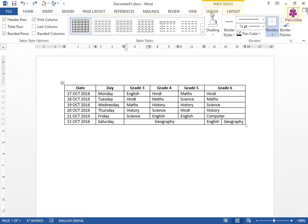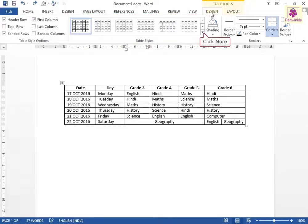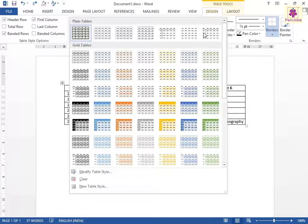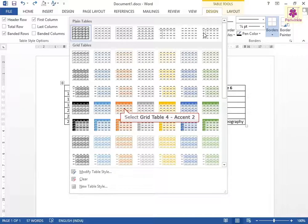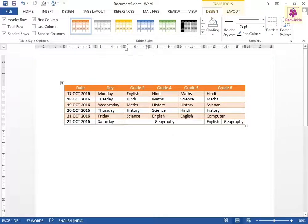From the Table Styles group, click on the More icon. The Table Styles Gallery appears. Select the required table style. For example, let's apply the Grid Table 4, Accent 2 style. The table will appear in the selected style.